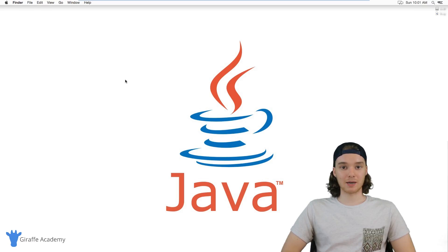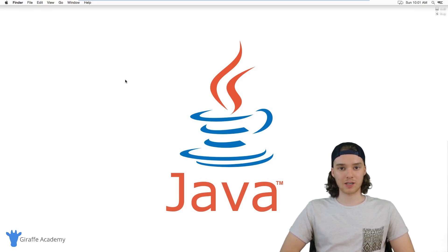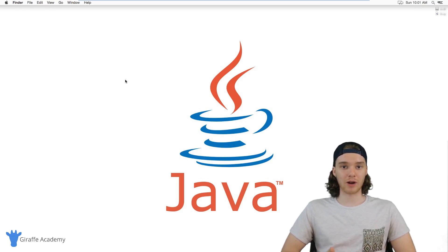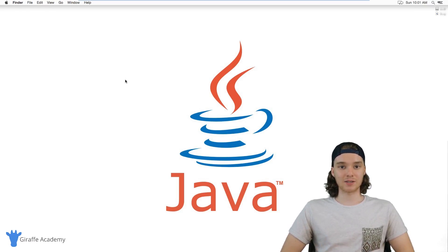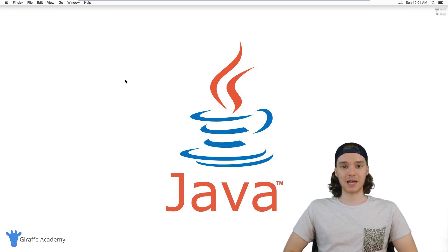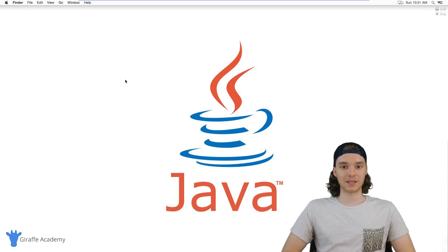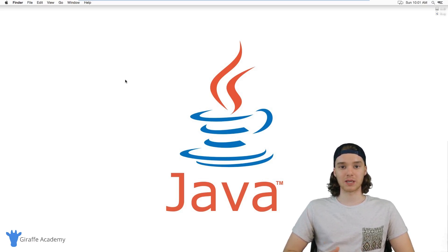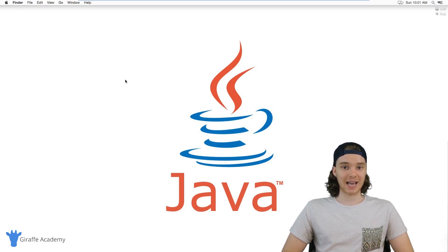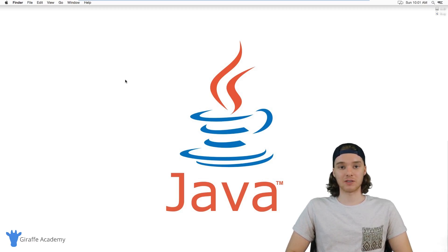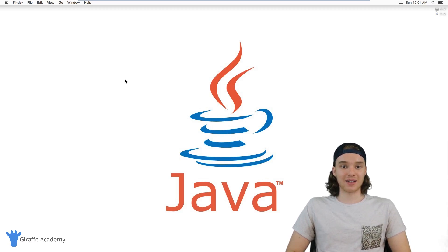We're going to start off by talking about installing Java. We'll get you up and running with the text editor, write our first program, and then we'll get into the meat and potatoes of Java. We'll talk about things like if statements and for loops. I'm going to show you guys everything that you need to know to get started as a Java developer.